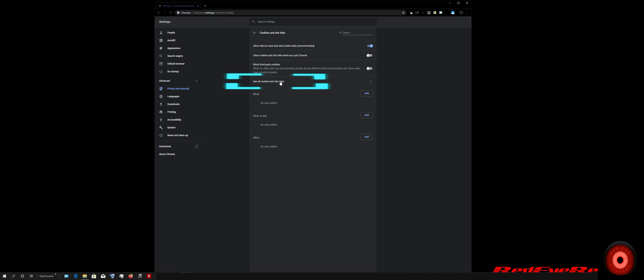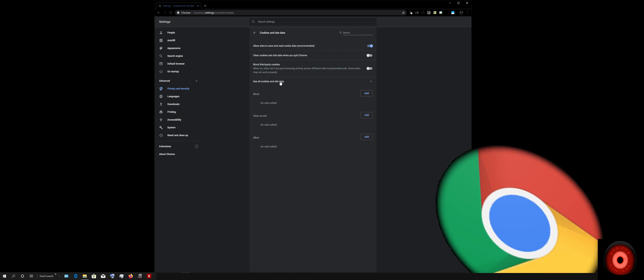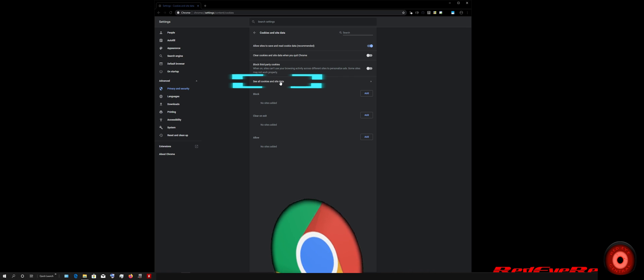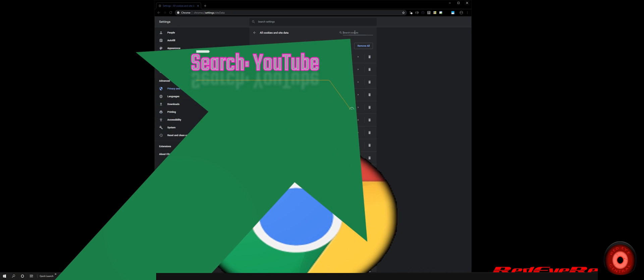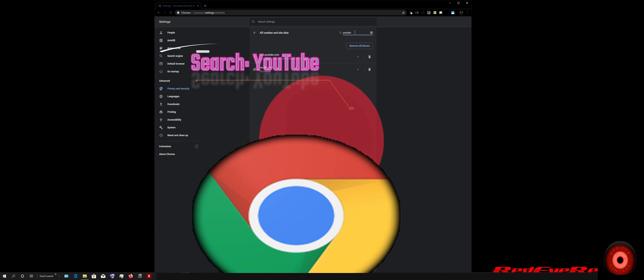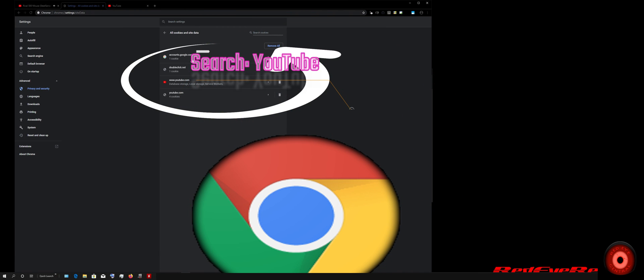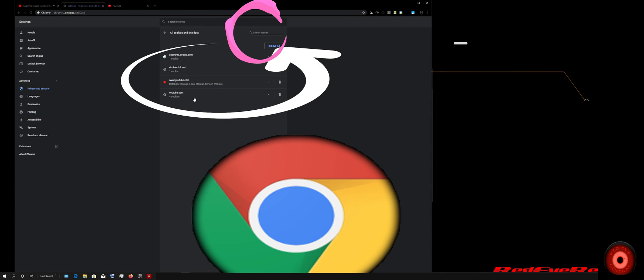After clicking Cookies and Site Data, we're going to click See All Cookies and Site Data. That's going to pull up a list of all the saved sessions and cookies from within your Chrome browser. We're going to search particularly for YouTube-related cookies and sessions by utilizing the search field in the top right.